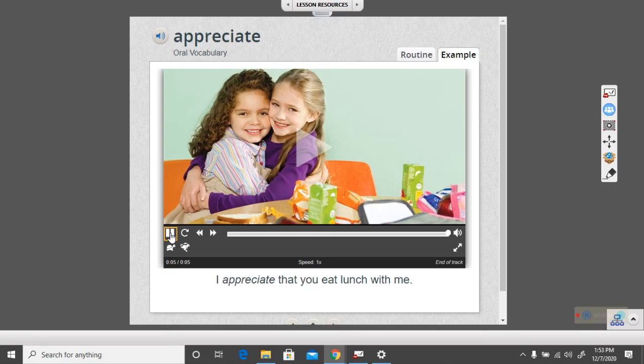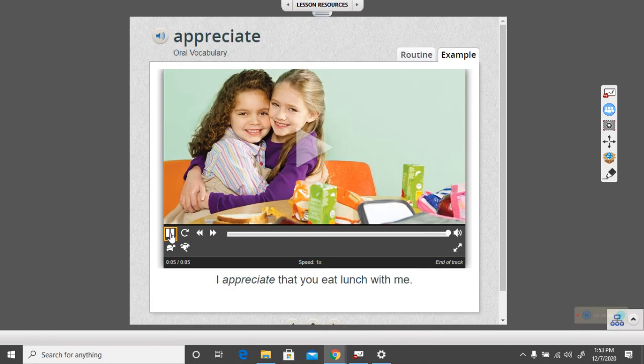The children in the picture are appreciating how nice it is to be able to eat lunch with a friend. And it looks to me like they're pretty good friends. I can see that they're happy and that they're hugging one another.